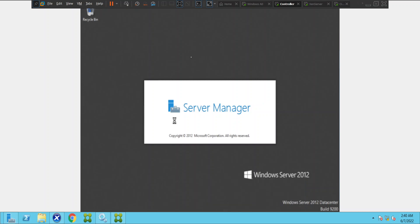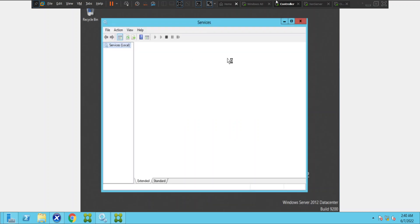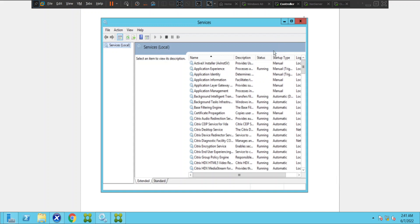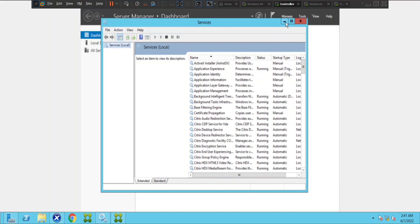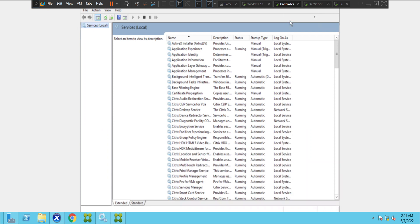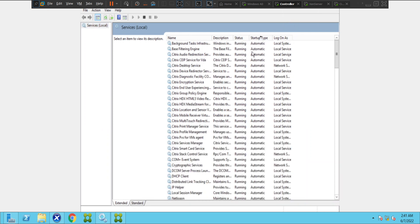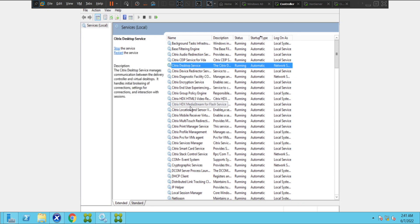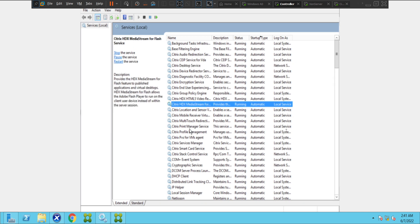Once the Services window is up, we can check the status of the services. Let me sort by Startup Type — Automatic. If you see here, Citrix Desktop Service and all Citrix-related services are up and running fine. So let me go to Network Connections.